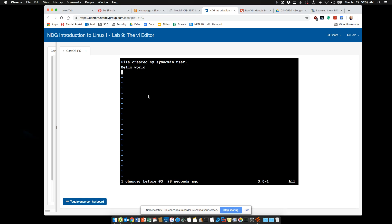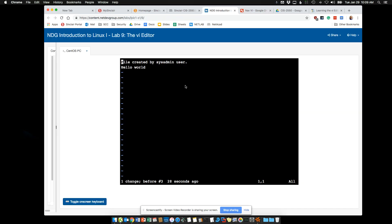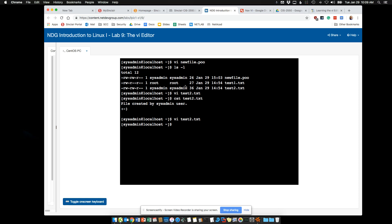Back in command mode, let's do DD to delete that last line so we have a clean file. I'm happy with this — I hit Escape just to be sure I'm in command mode, then colon X to save and quit. If I cat test2.txt you can see the original file has been changed. Done.